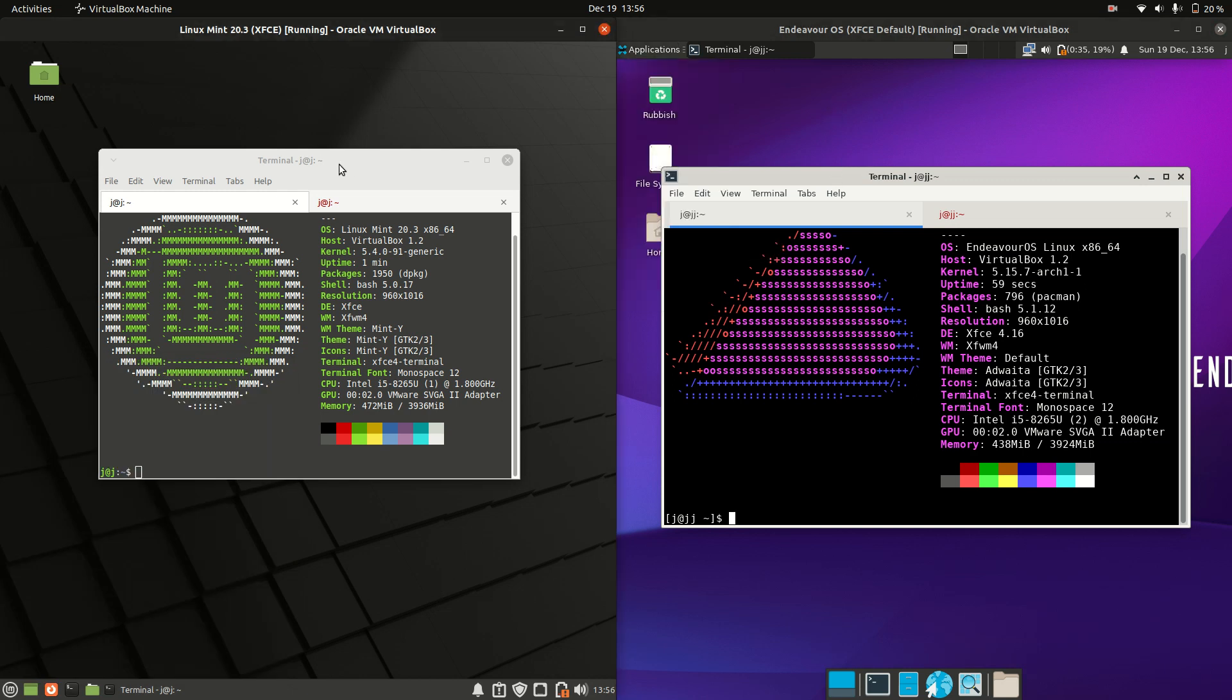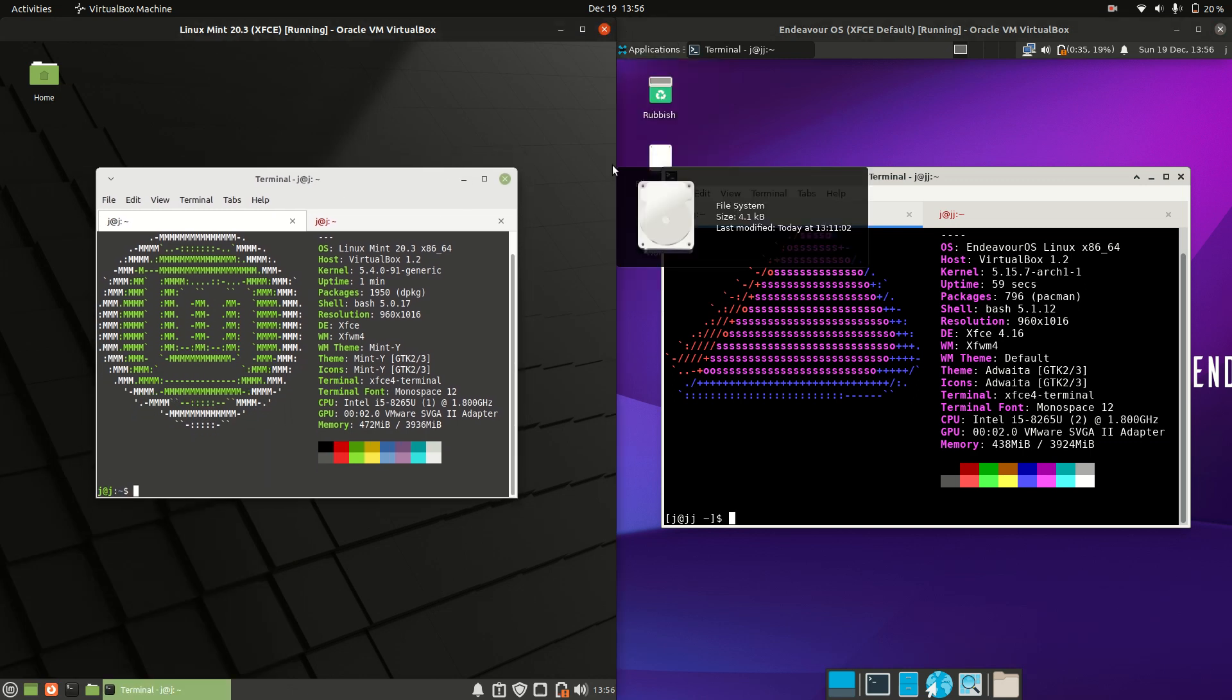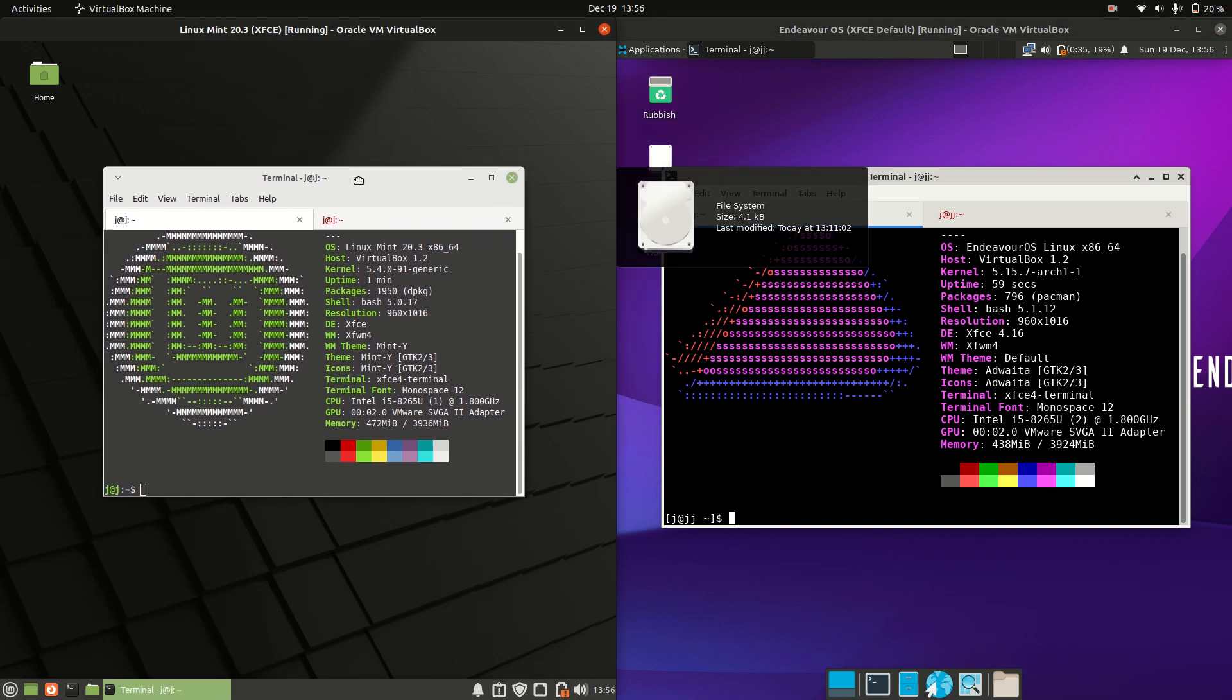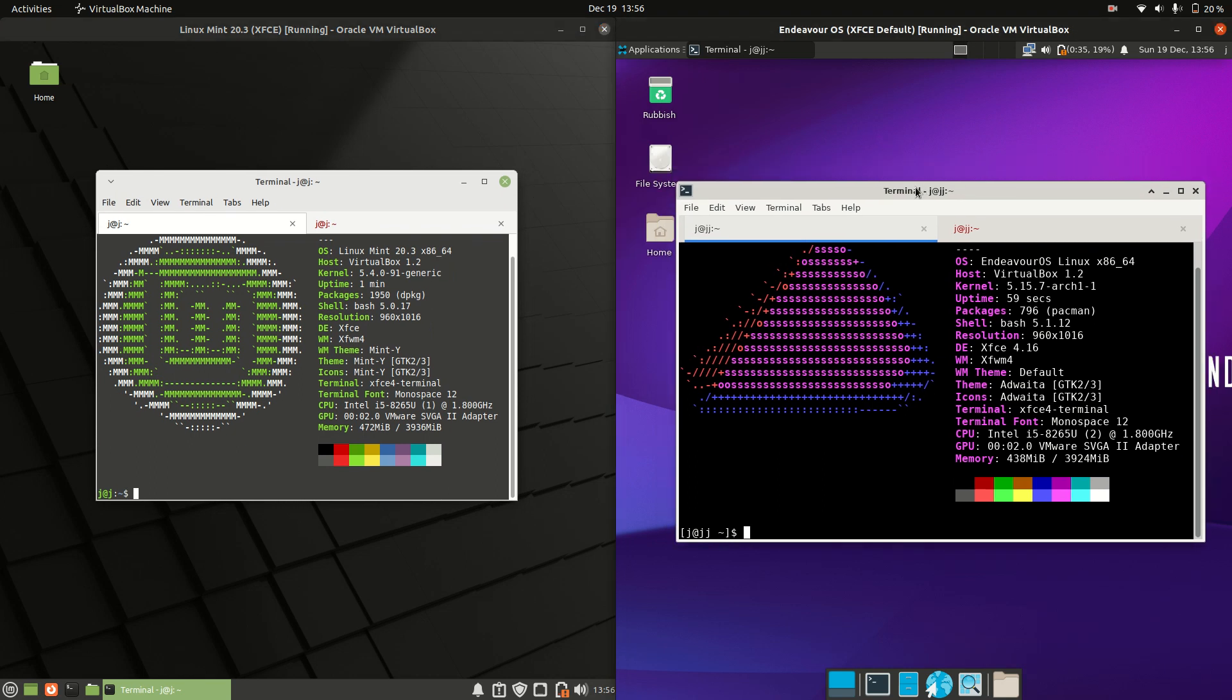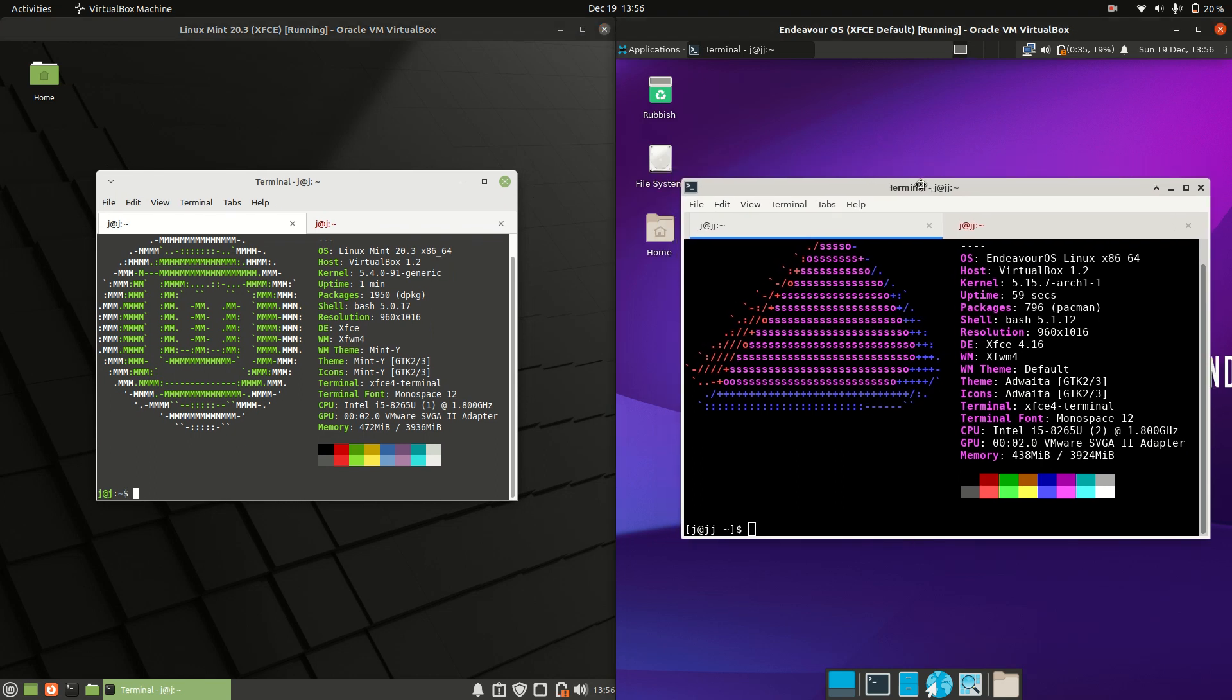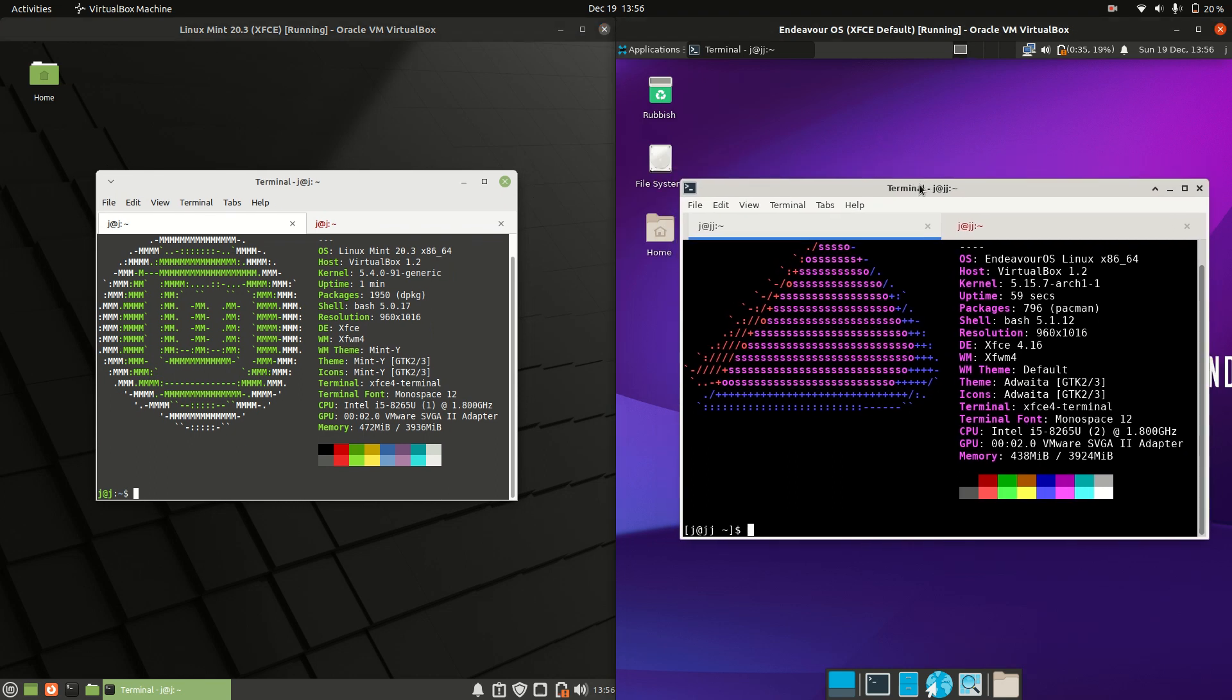Starting off, Linux Mint is actually based off Ubuntu, whereas Endeavor is based off Arch Linux.